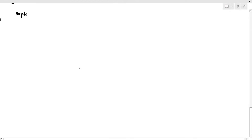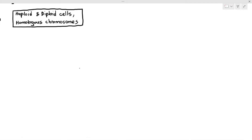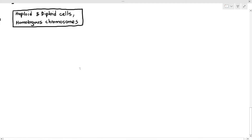One of the things that will usually confuse students pertaining to this chapter is the terms diploid, haploid, and also homologous chromosomes. When I'm teaching this chapter, a lot of times students feel like they understand it, but at the same time they also have some doubts on this chapter. So let's try to understand what these terms mean.